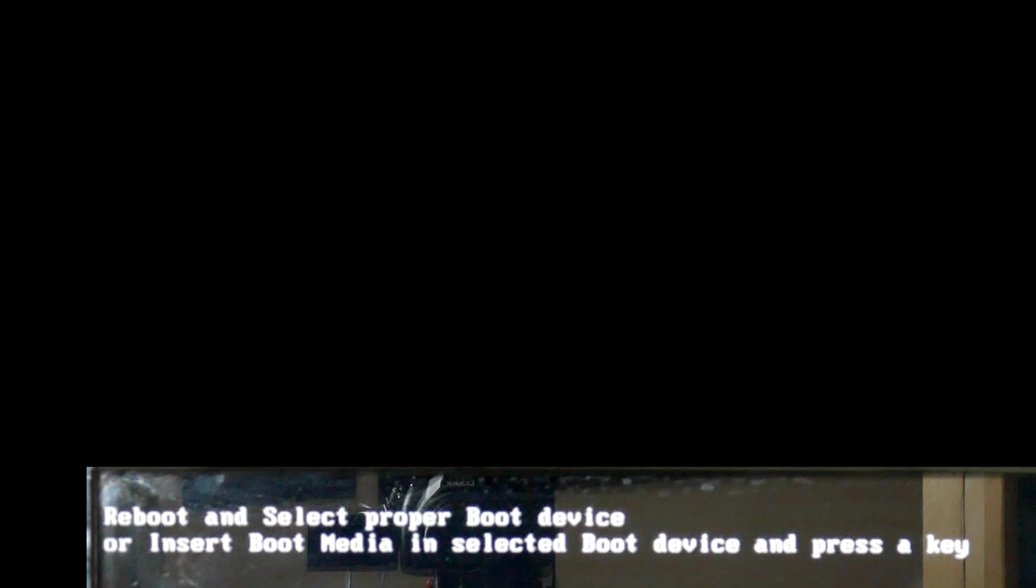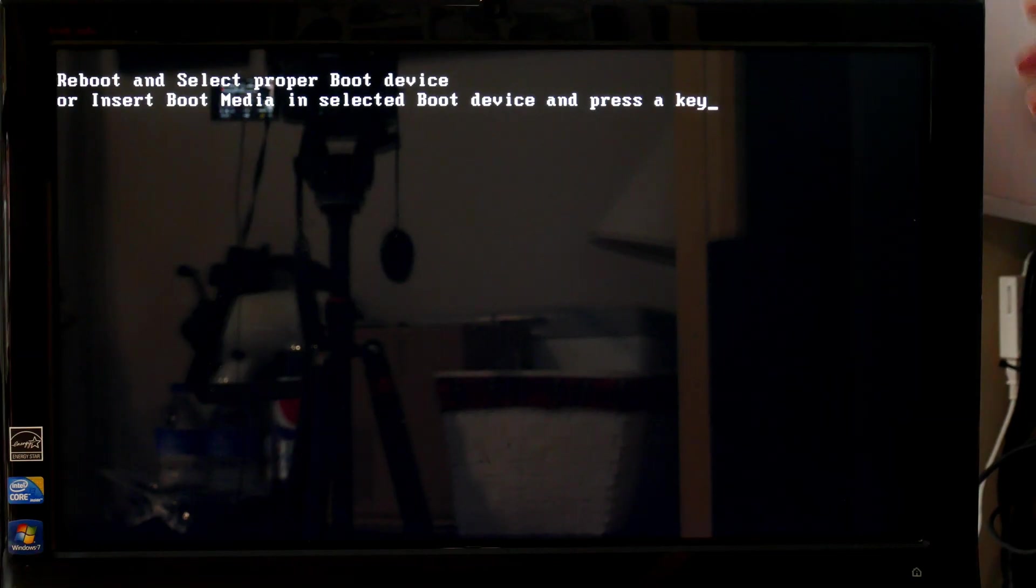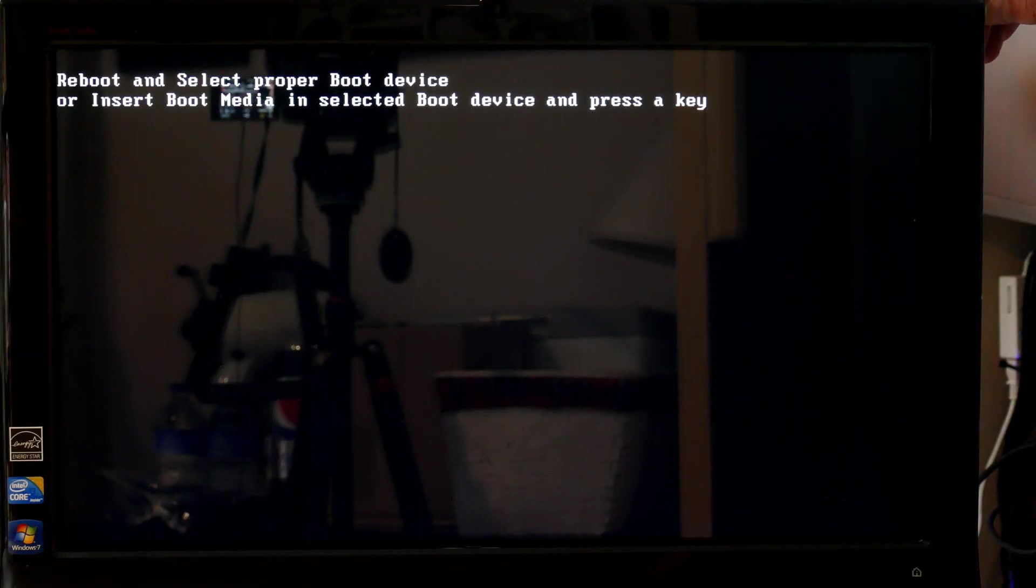And as you can see by this screen, it doesn't see a boot drive at all. According to the specs on this system, it's supposed to have a one terabyte hard disk in it. It didn't say what size, so we'll see what it looks like physically, whether it's two and a half or three and a half inch. I can't imagine them putting a three and a half inch drive in one of these all-in-ones, so we'll see what we get.